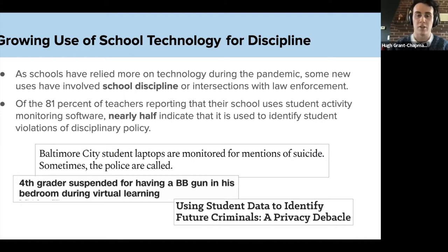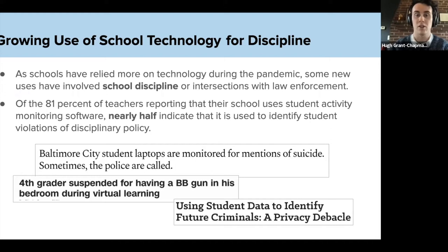Student activity monitoring software is a kind of technology that tracks students' activity online. This can include monitoring search queries, browsing history, messaging, and social media interactions, as well as real-time tracking of the contents of student screens. Often this functionality is not limited to school hours. According to our research, 81% of teachers report that their school uses student activity monitoring software, and of these teachers, almost half indicate that it is used at least in part to identify student violations of disciplinary policy — a very large number that caught us by surprise.